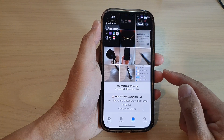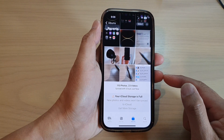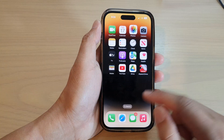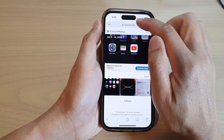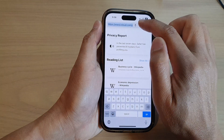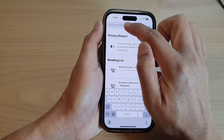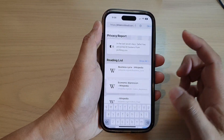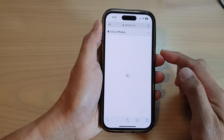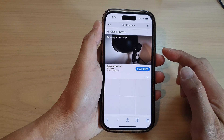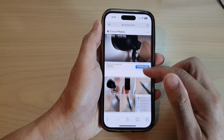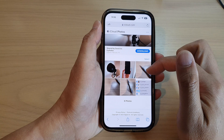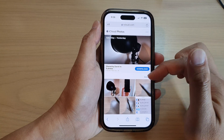After that, you can share the link to your friends over messenger, or you can try to open it yourself. Here I'm going to paste in the link and then tap Go, and you can see the photos have been shared online.